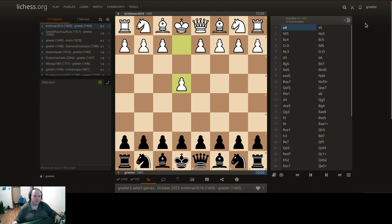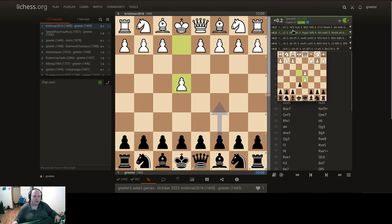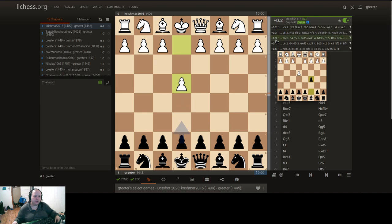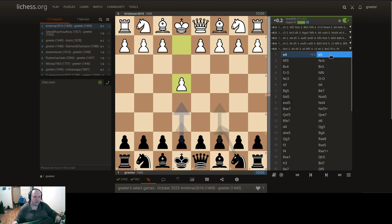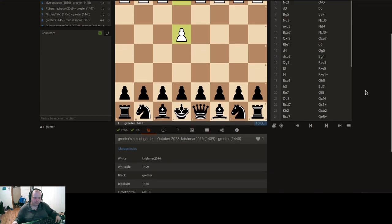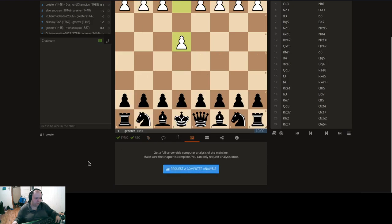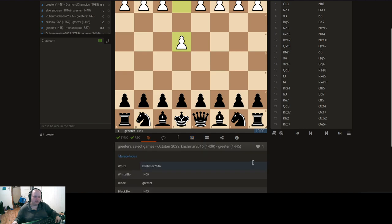If you toggle this up here, it'll actually give you different openings that Stockfish will analyze and recommend, with an evaluation showing how good or bad each one is — E5, C5, E6, C6. This is Stockfish 11. You could also go here to request a computer analysis. If you do, it uses a newer version of Stockfish. But here you can actually enter comments.